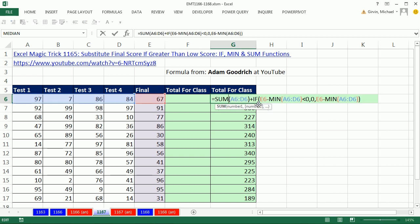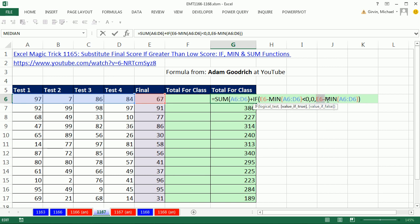I went ahead and did this formula. What we did is we took the sum and then we added the difference between the final and the min, which would be 67 minus 7, which is 60. And we had to run a comparative operator to say, are you less than 0? Because when it's not bigger than any of the ones, we get a negative. Then if it's true, we put a 0. Otherwise, we ran this test a second time.